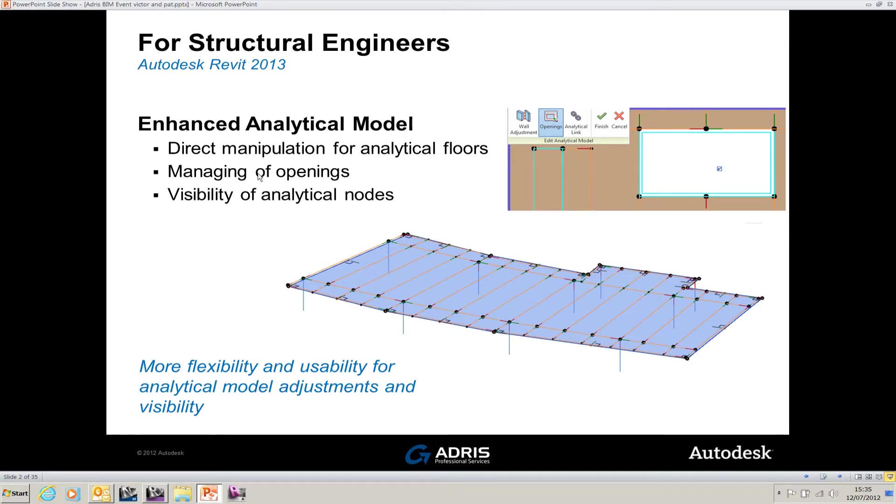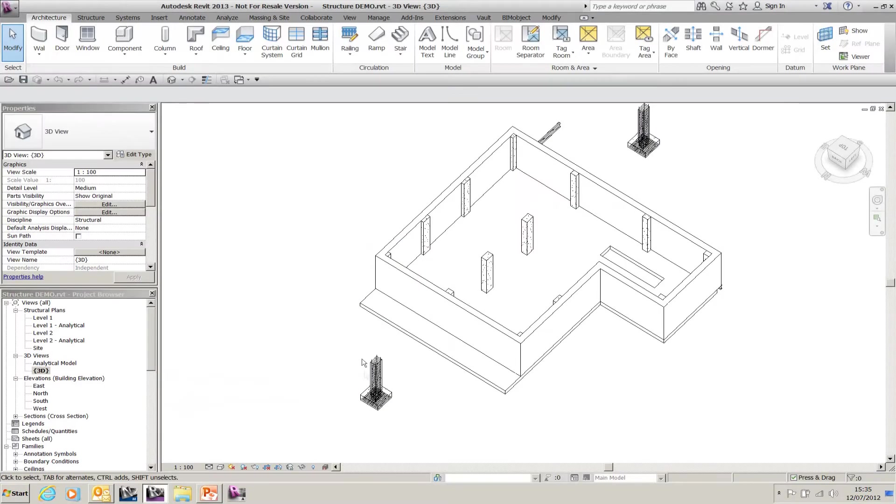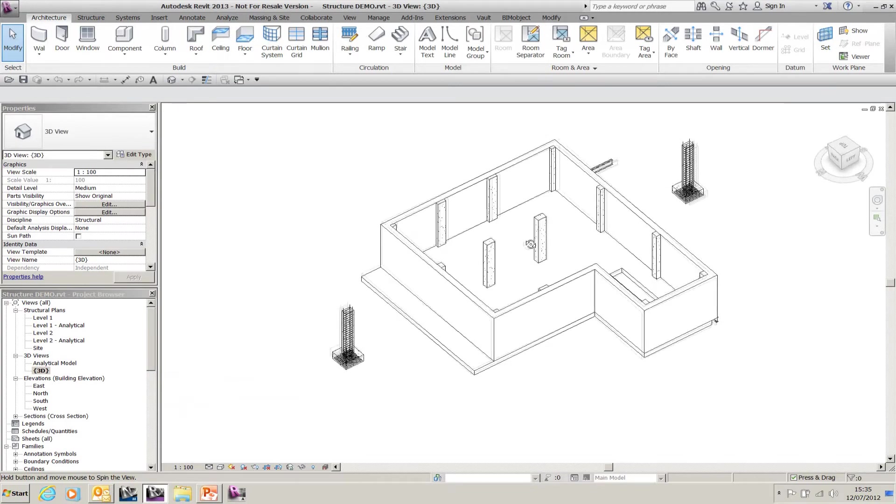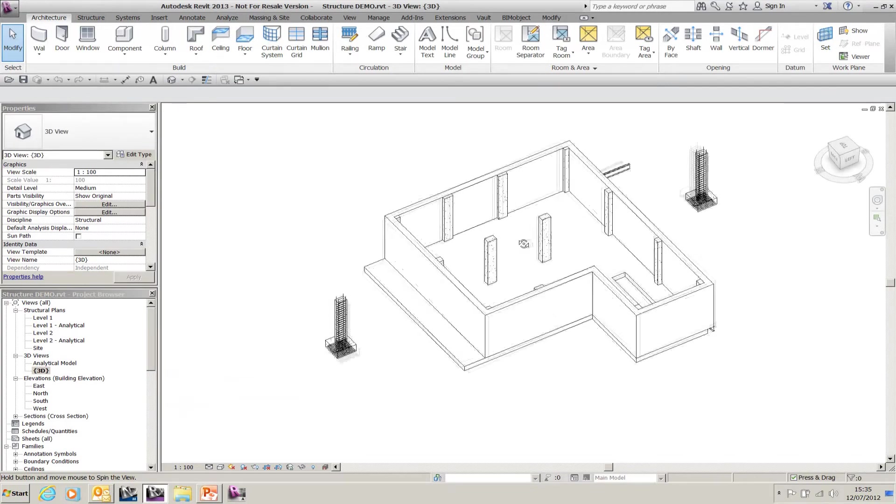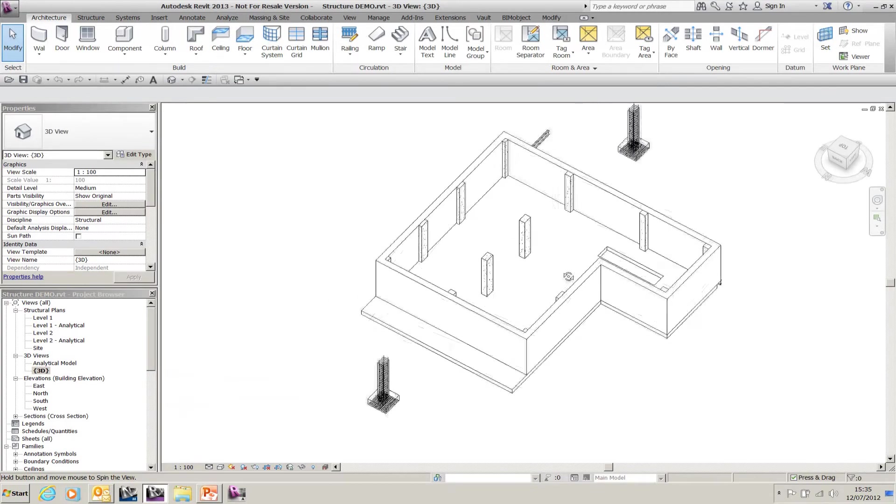Direct management of openings. We also get visibility of analytical nodes, so we can see all the nodes which I can modify. If I go to Revit, this is a very simple Revit Structures model.